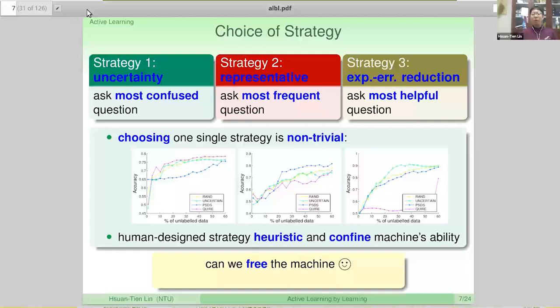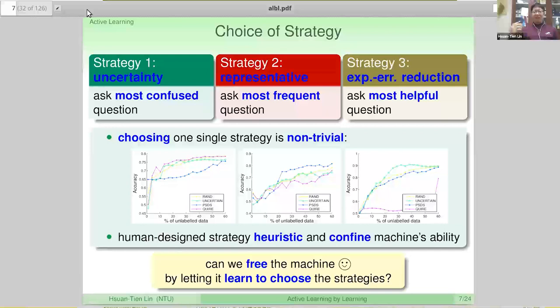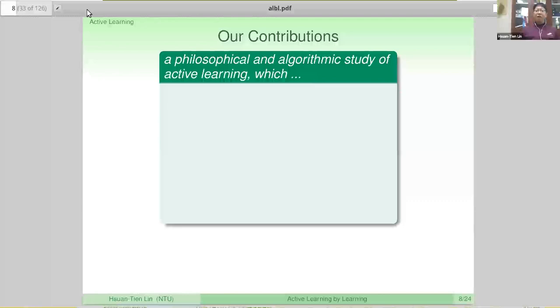So when we started this research, we really wanted to free the machines in some way — much like how humans can freely ask questions. We want to ask how machines can freely ask questions, so they can learn to choose their own strategy. We use a machine learning approach to let the machine choose its own strategy from whatever context or environment it's facing. That's the basic idea of this work. Our contributions are the philosophical and algorithmic study of active learning, which allows machines to make intelligent choices of strategies.